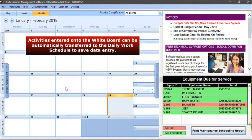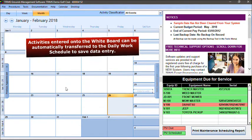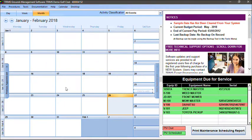Activities entered onto the whiteboard can be automatically transferred to the daily work schedule to save data entry. There is no user ID or password needed to view the whiteboard online.